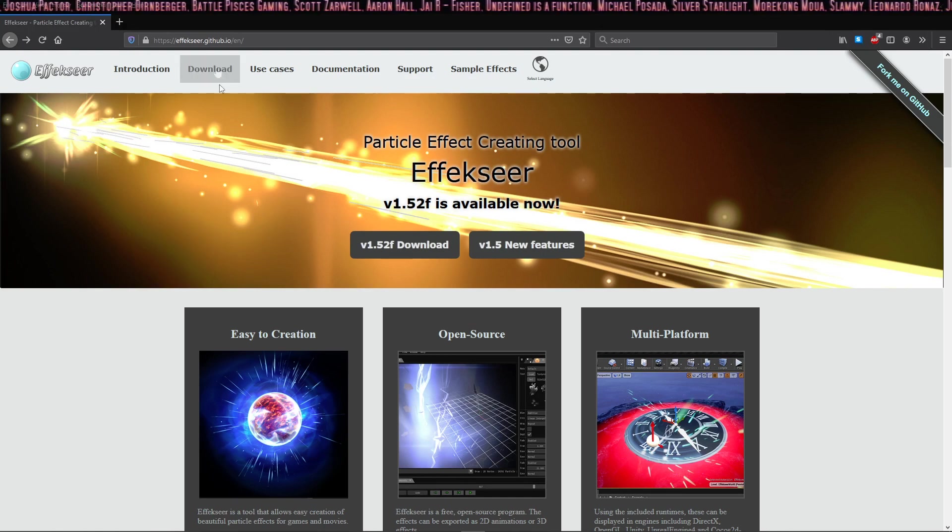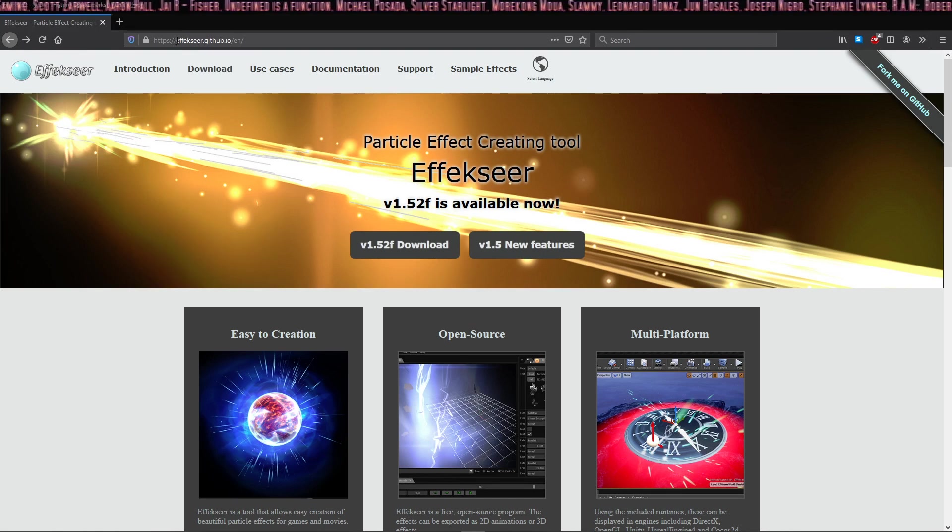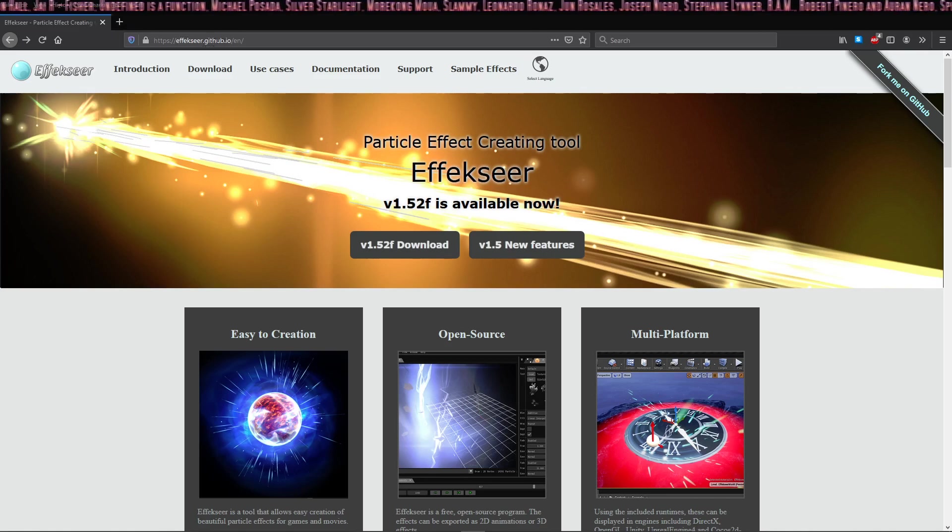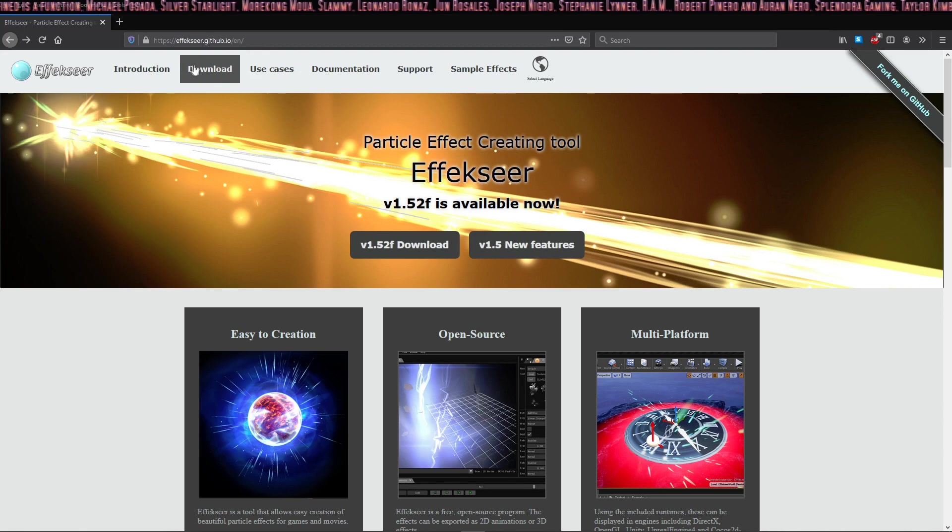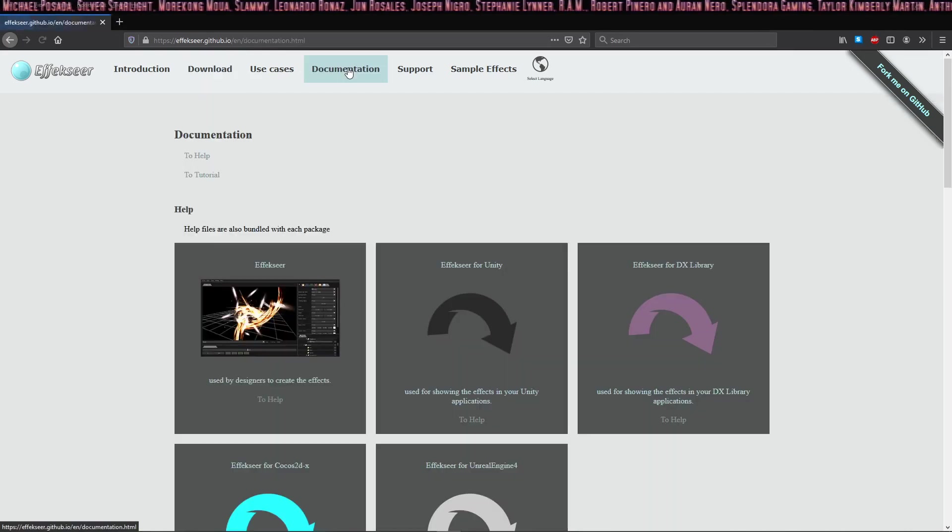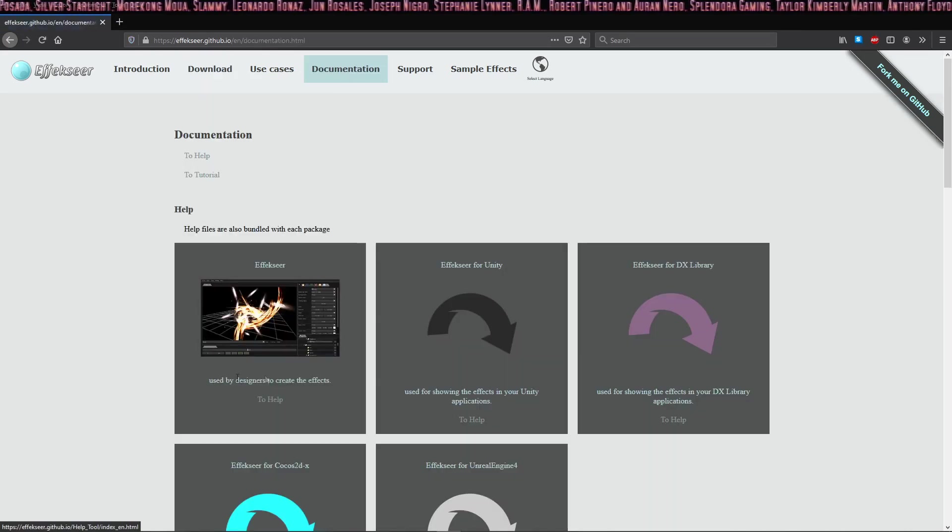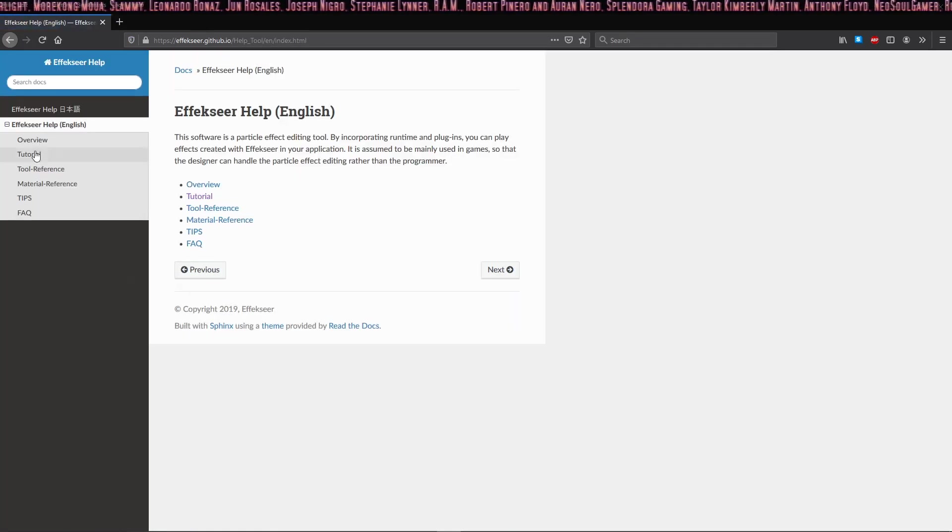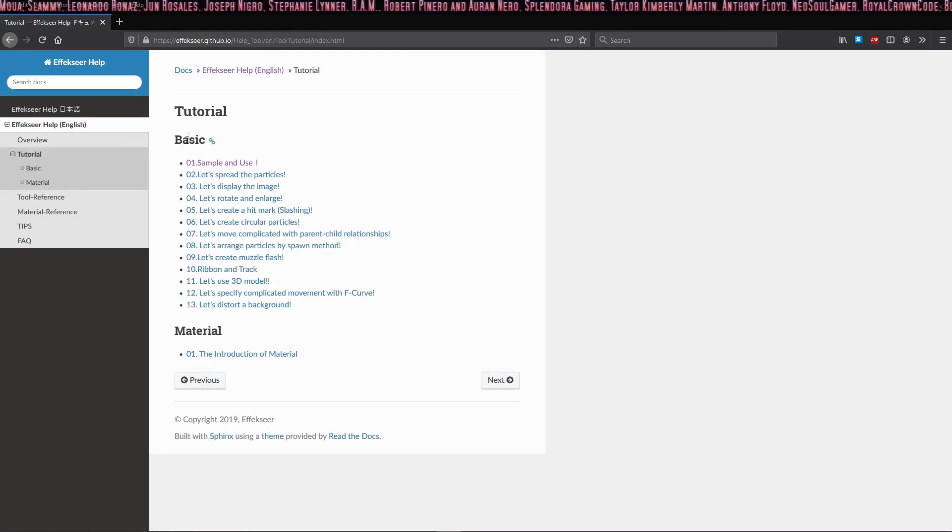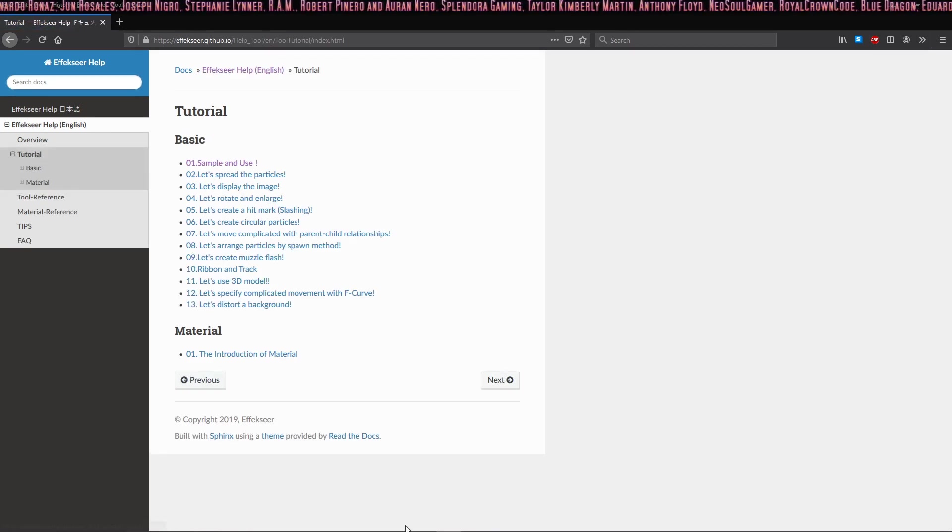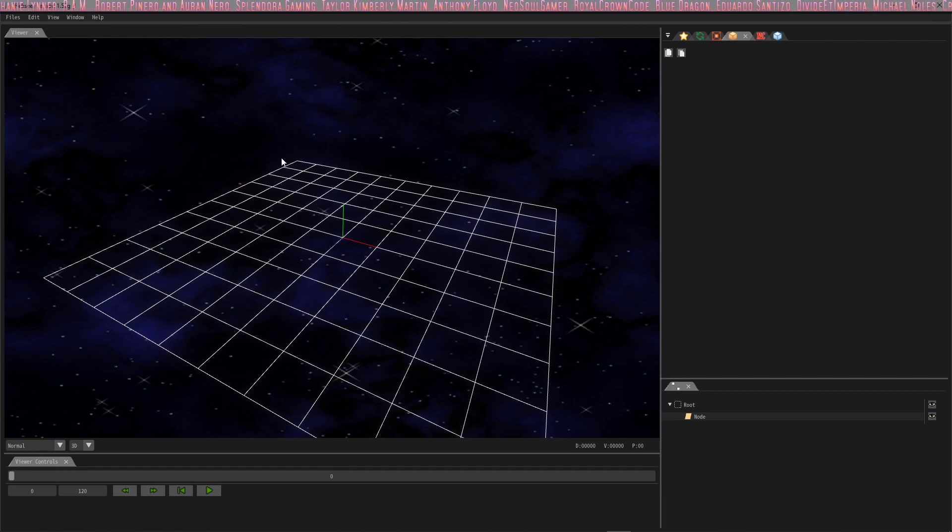If you'd like it, go ahead and grab Effekseer at effekseer.github.io/en and just download it from this tab. But we're going to take a look at the documentation because in this series I'm going to take you through the documentation found here in the tutorial section. This first one will be sample and use. Let's get started.